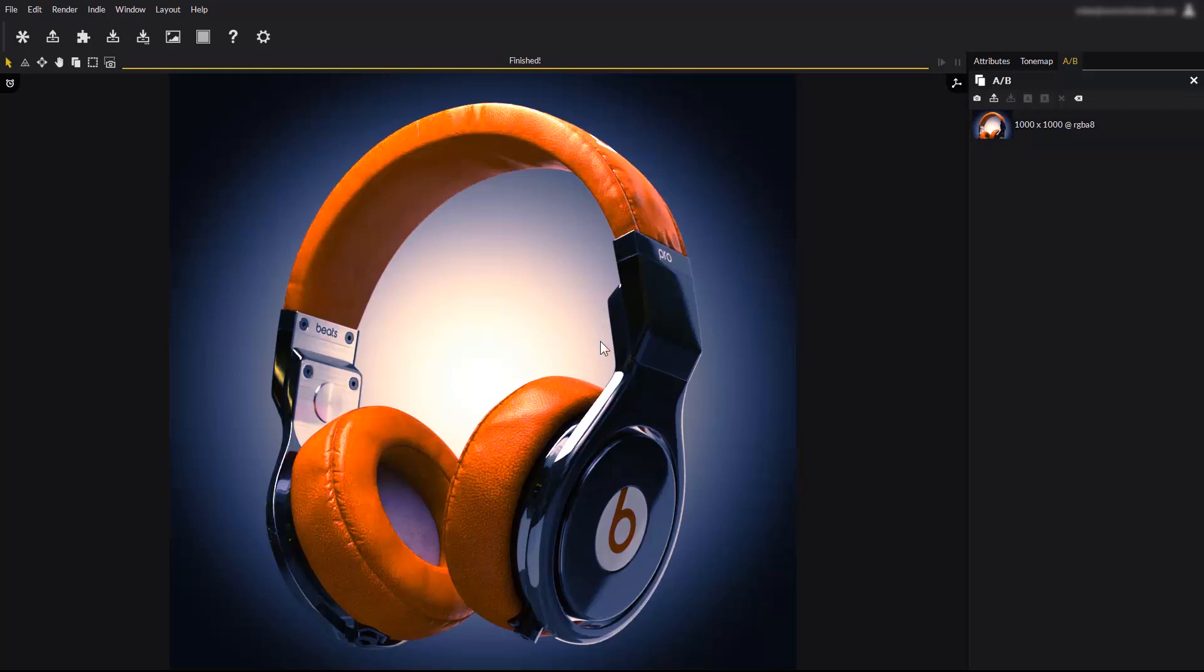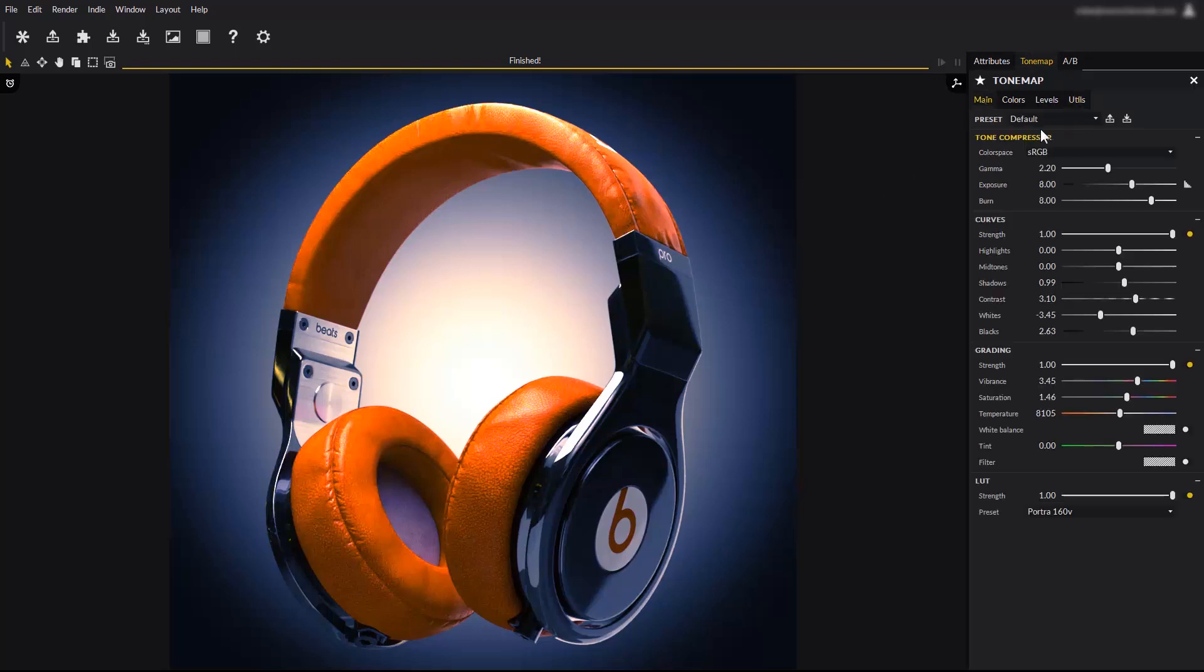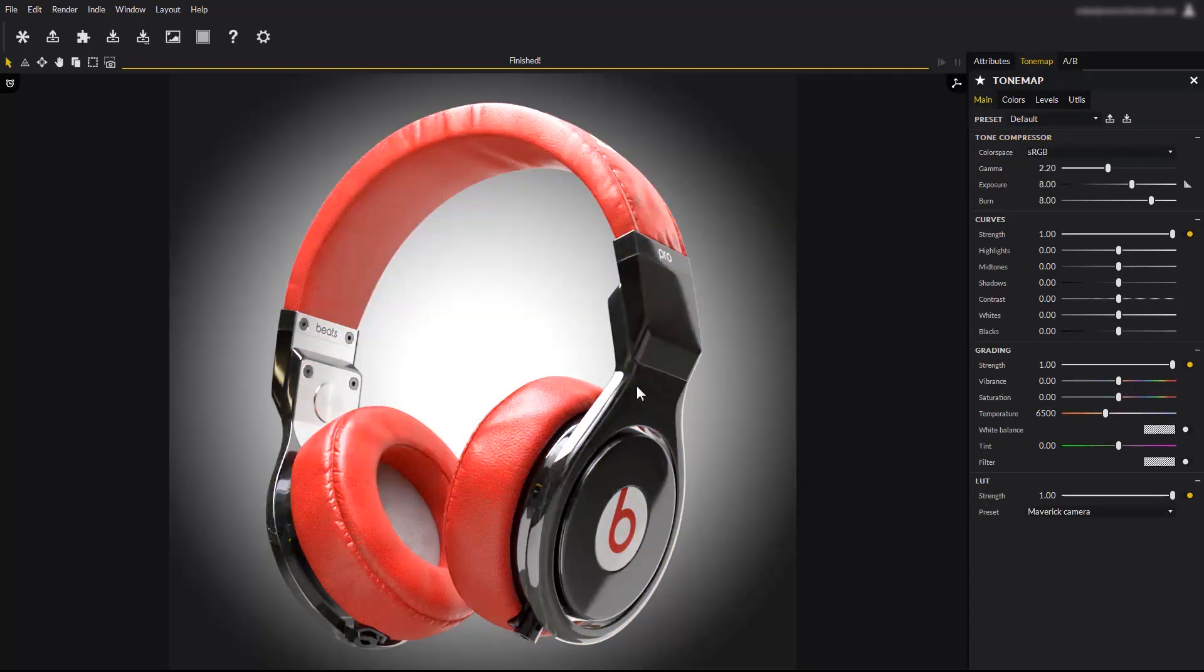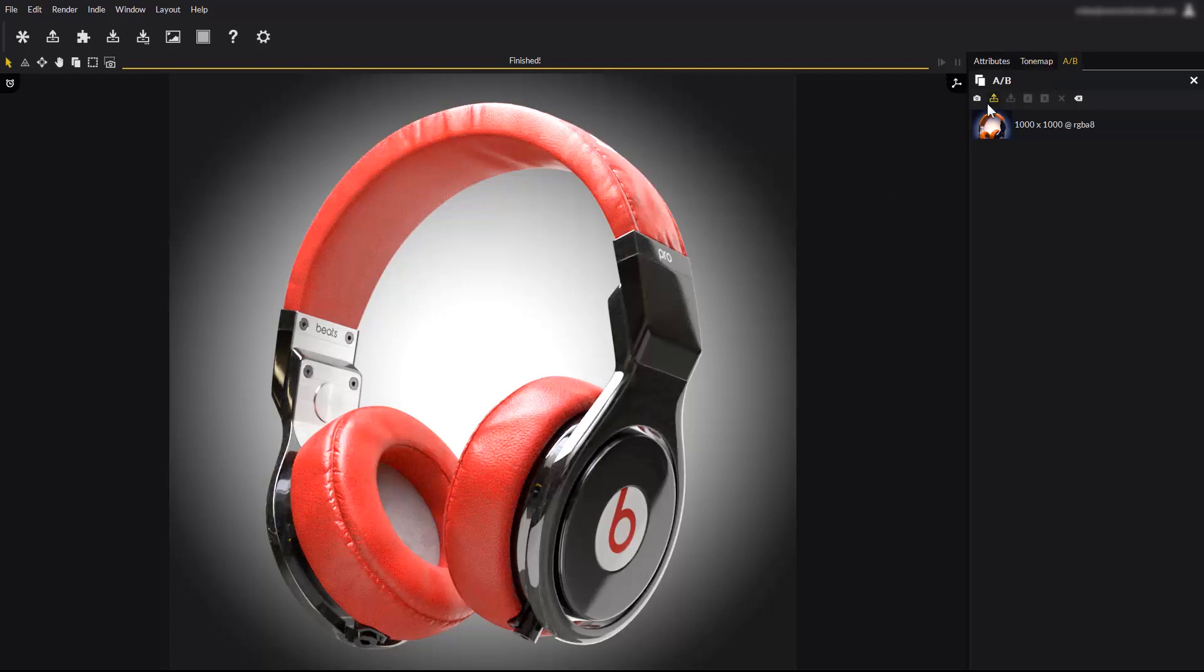Now make a change to the scene, for example by simply loading a tone map preset, such as the default one. Go back to the A-B comparator panel, and take another snapshot.